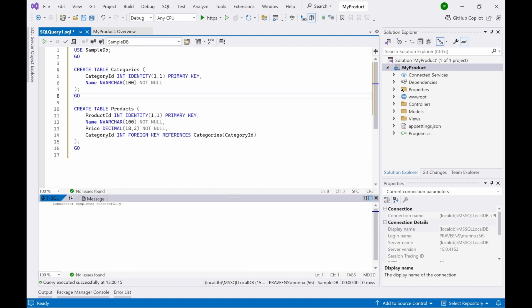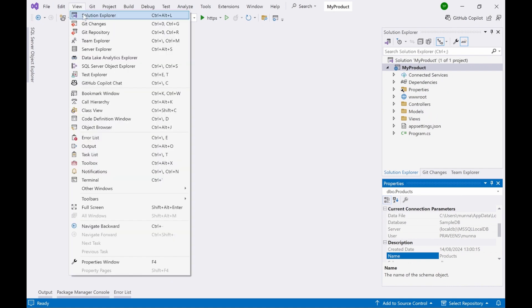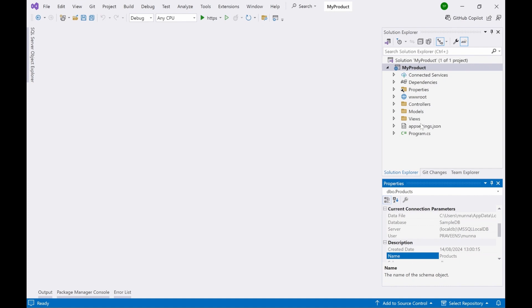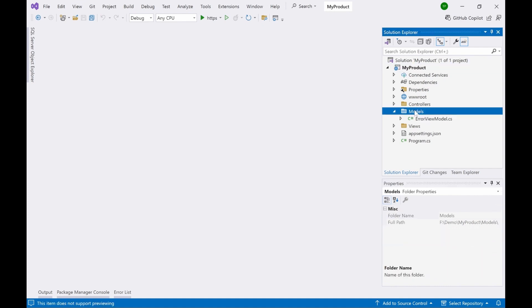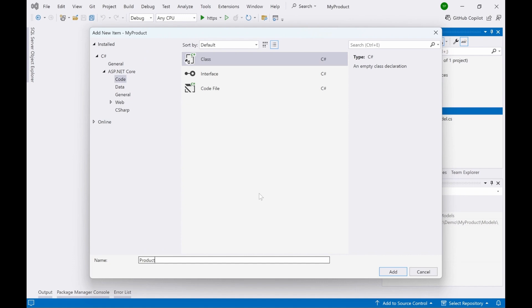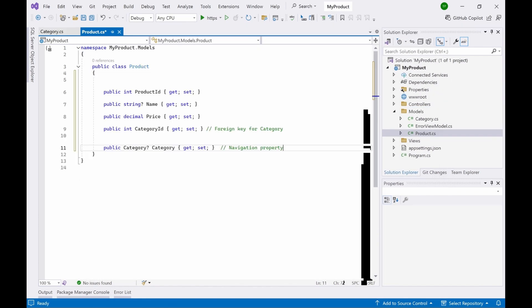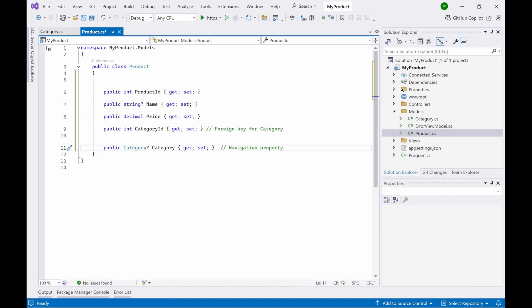There is no data because the tables were just created. This database contains two blank tables and I'll be using .NET code to update these tables and add data to them. Now go back to your Solution Explorer. In the Models folder, we have to create two models — right-click, add class. The first model is named 'Product'.